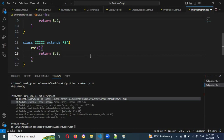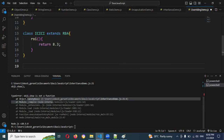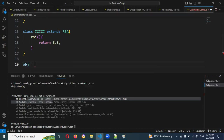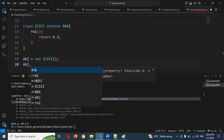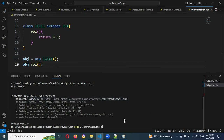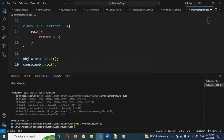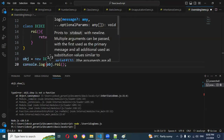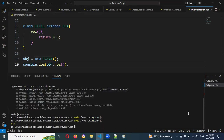For running this, we need to create an object. I'll create obj equals new ICICI bank, then console.log obj.rateOfInterest(). When we run it, 8.3 is displayed.